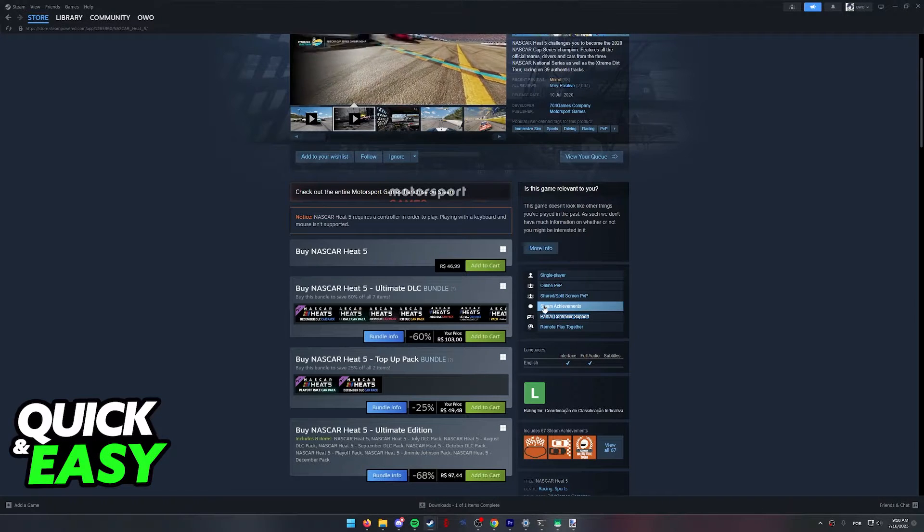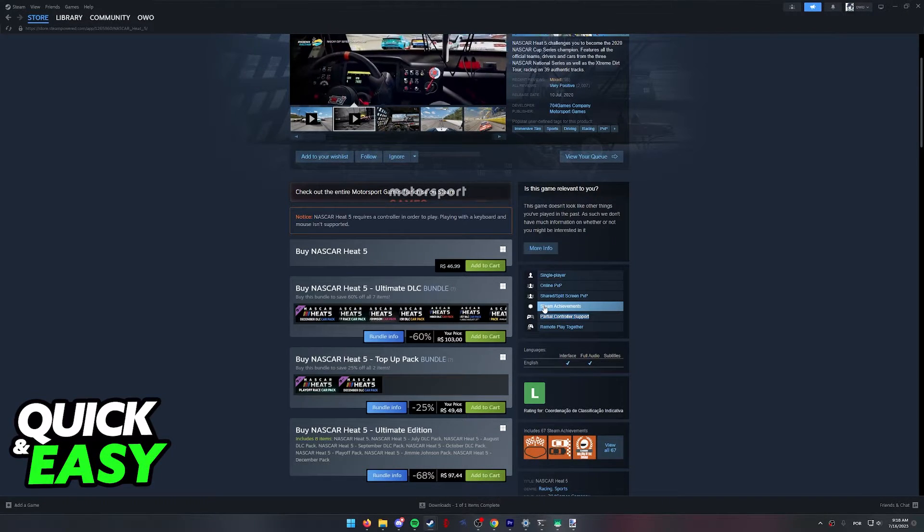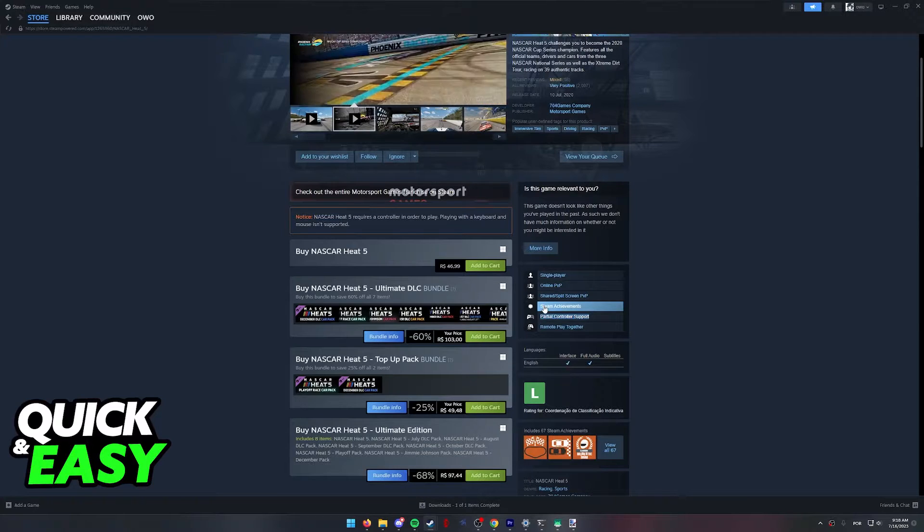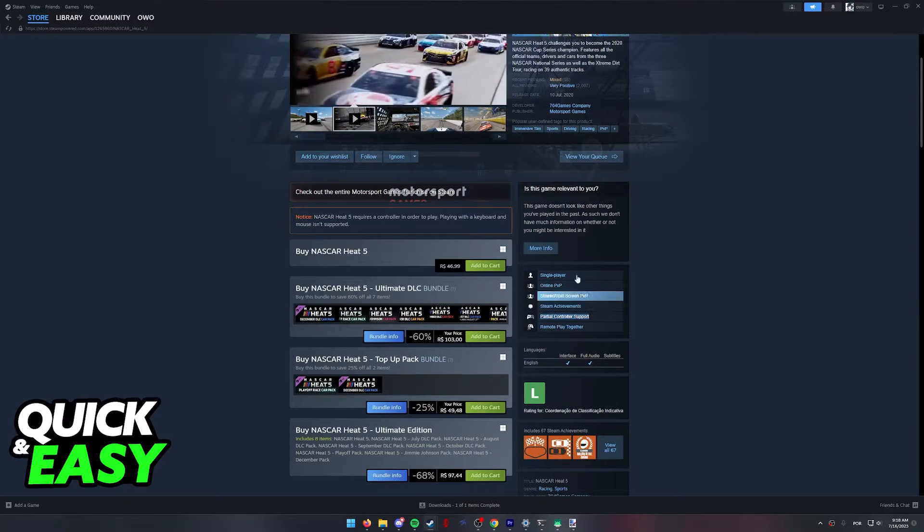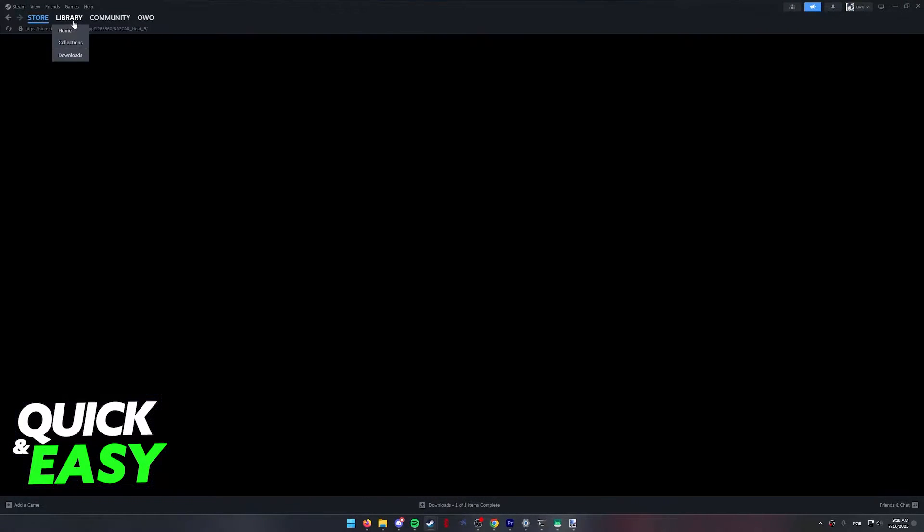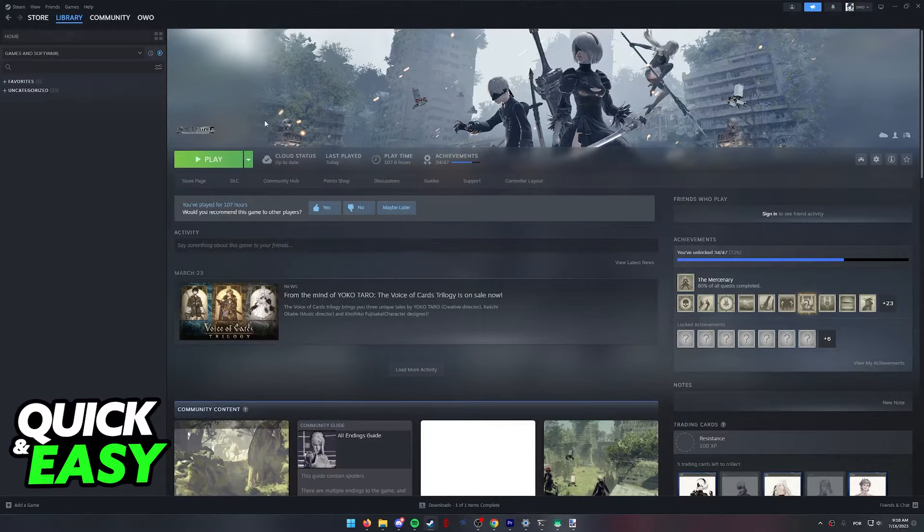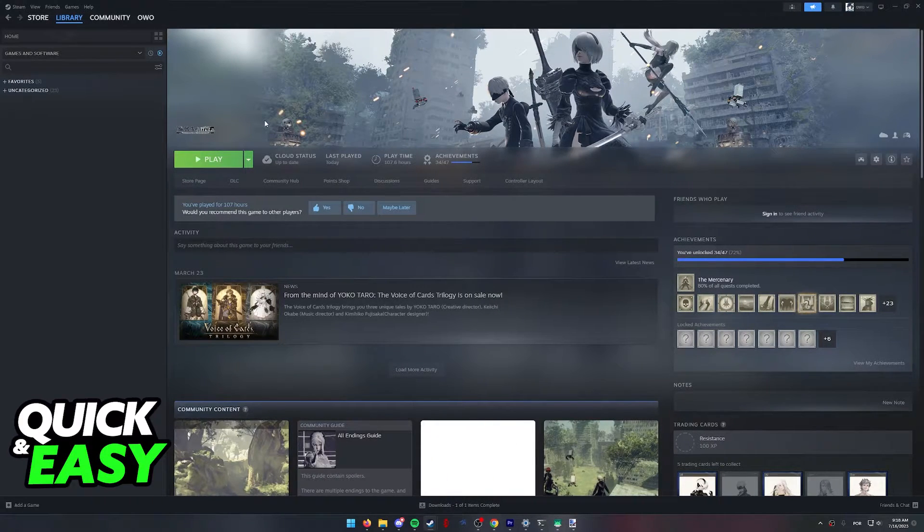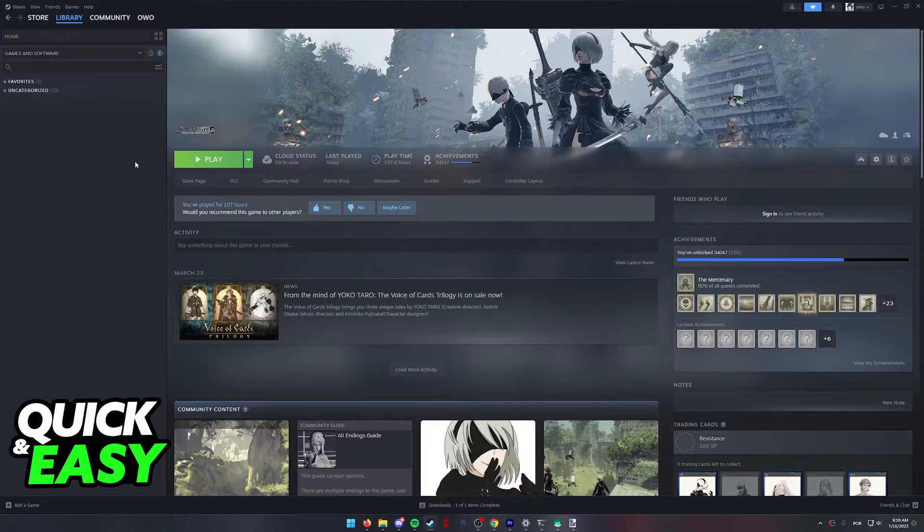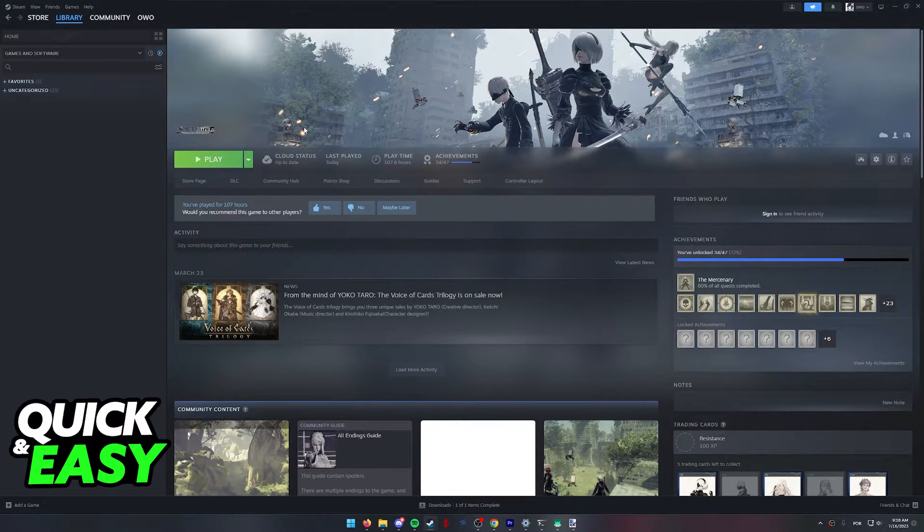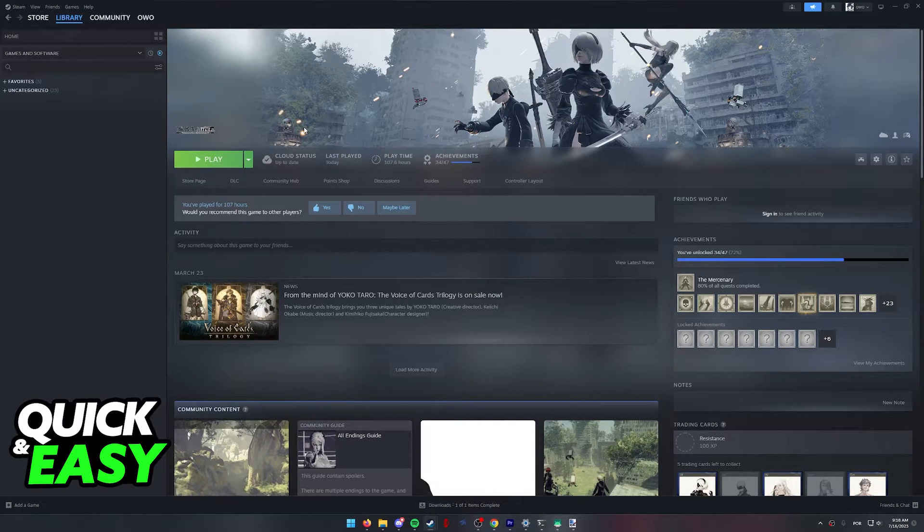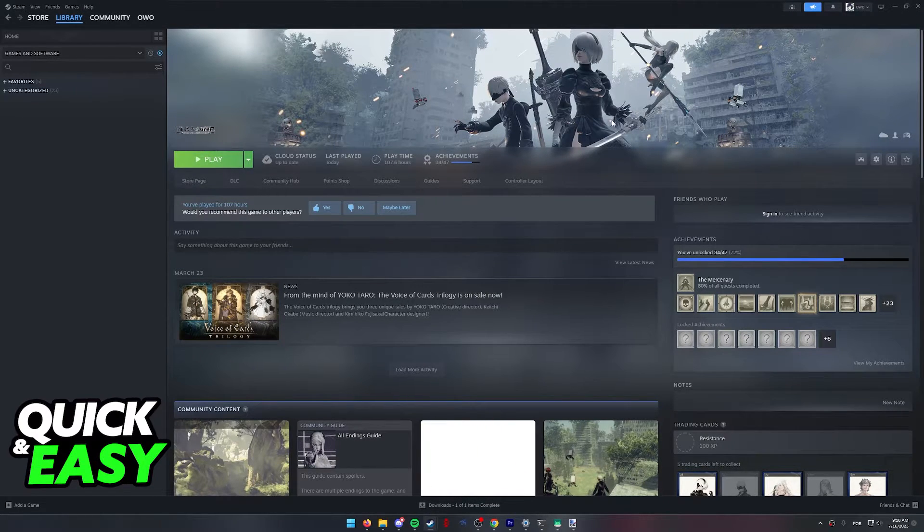All you have to do is first connect your controller to your PC, and after your controller is properly detected by Windows, go to your library. In here, you have to select NASCAR Heat 5. As you can notice, I don't actually have the game at the moment, so I'm just gonna do this process with Nier instead, but this will work for any game including NASCAR.